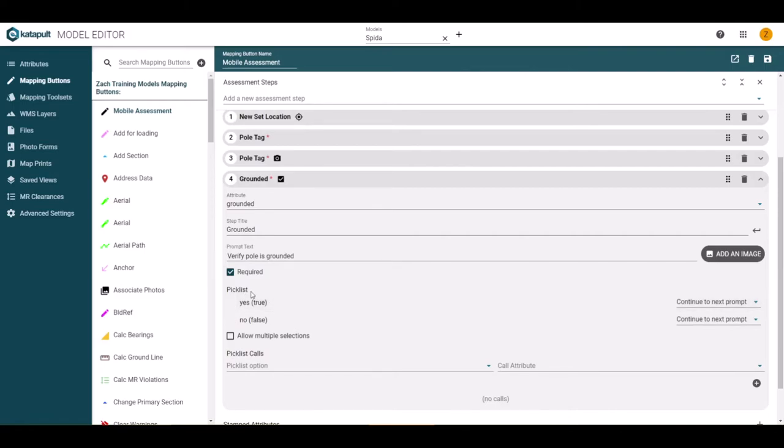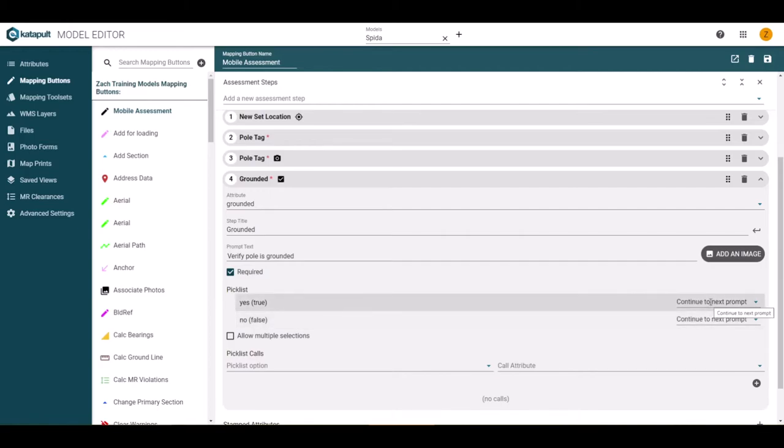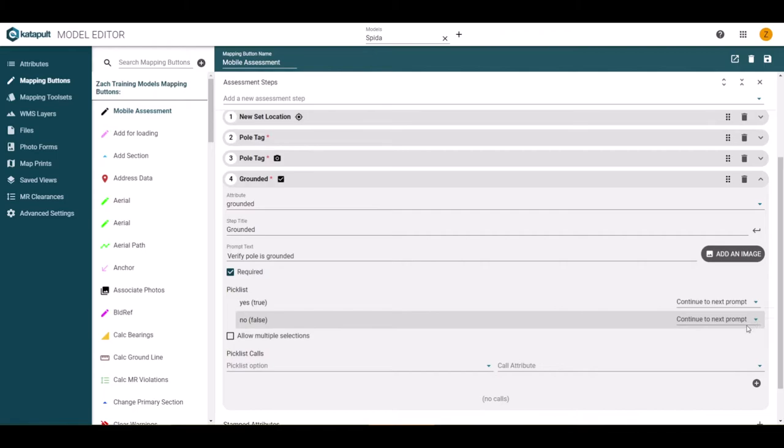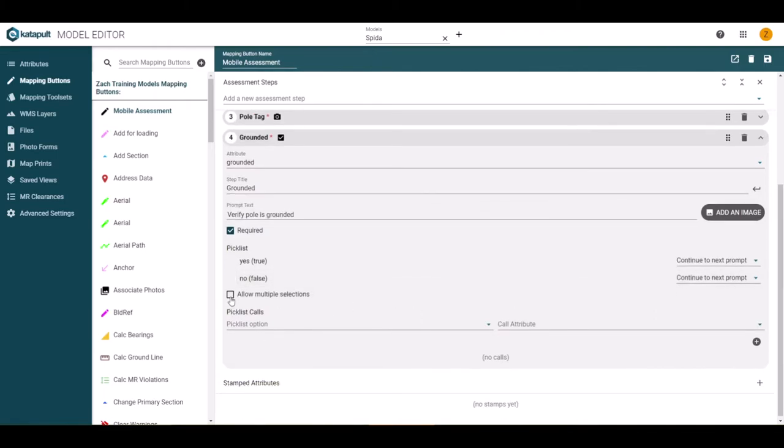Because this attribute is set up as a checkbox, I will have pick list options. Now, I will be able to dictate how the assessment branches depending on if the pole is grounded or not. We will come back to these drop downs in a few minutes.